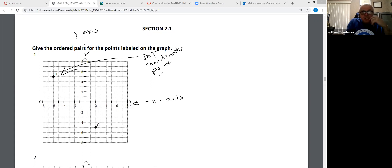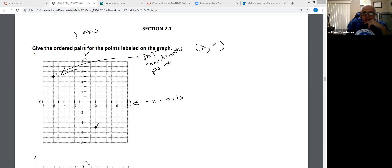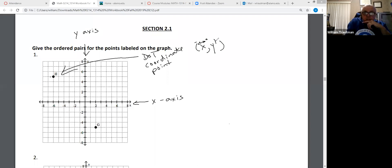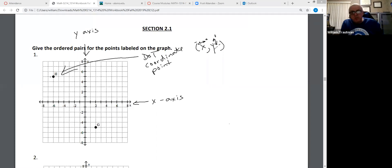The way we write those dots, those coordinates, is we have an x part and a y part. The x part goes right or left — positive for right, negative for left. The y part goes up or down — up is positive, down is negative.